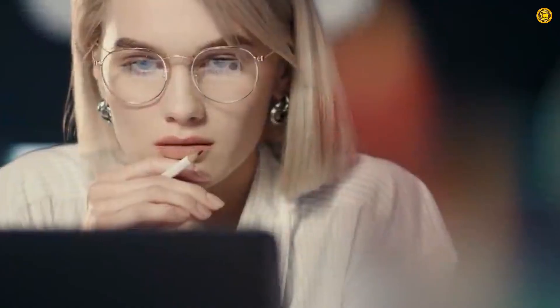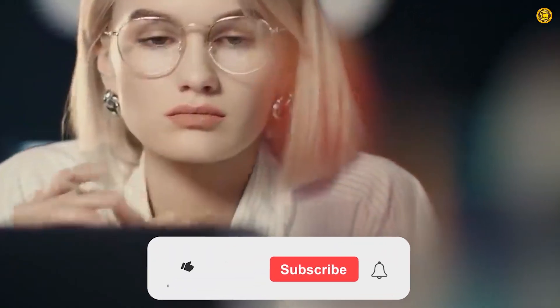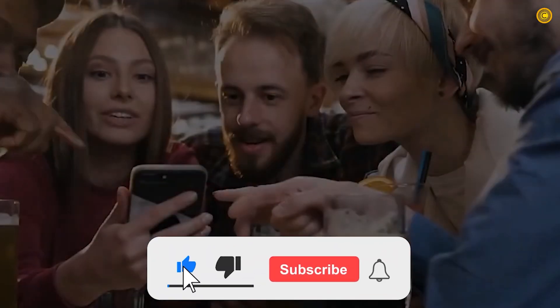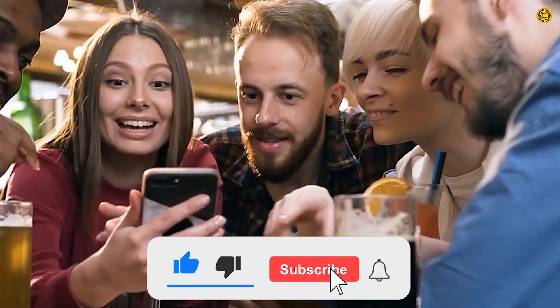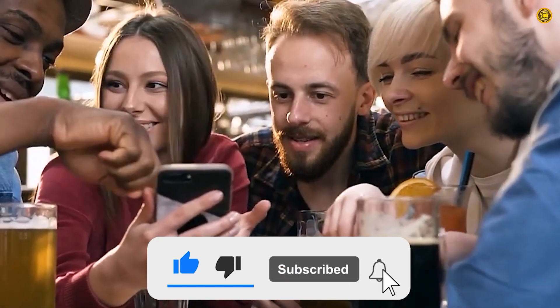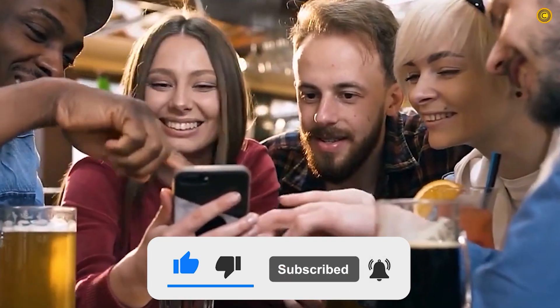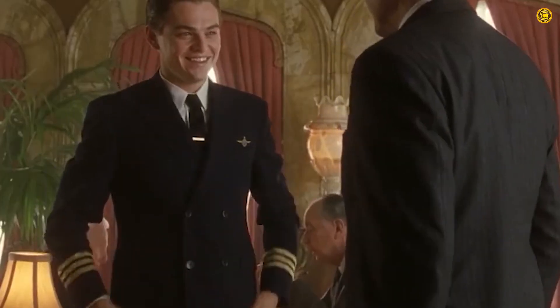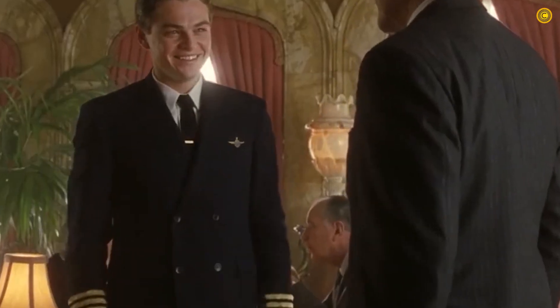Before we move on, don't forget to drop a like. If you're new here, don't forget to subscribe. Also, do click on the bell icon to turn on post notifications. So, without further ado, let's get started.